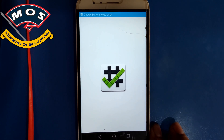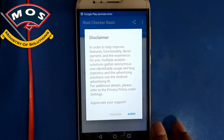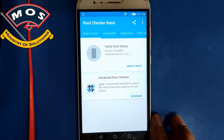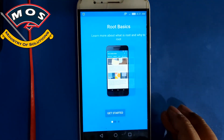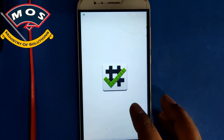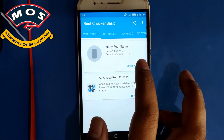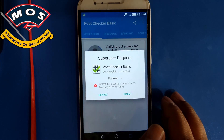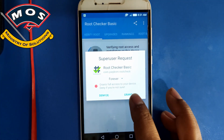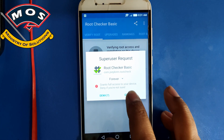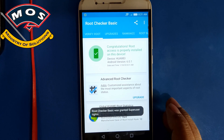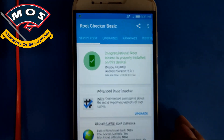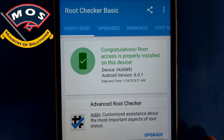Root Checker has been installed. Open it, agree to the terms and conditions, tap Get Started, then tap Verify Root. Grant root access when prompted. It is saying root is properly installed on this device.